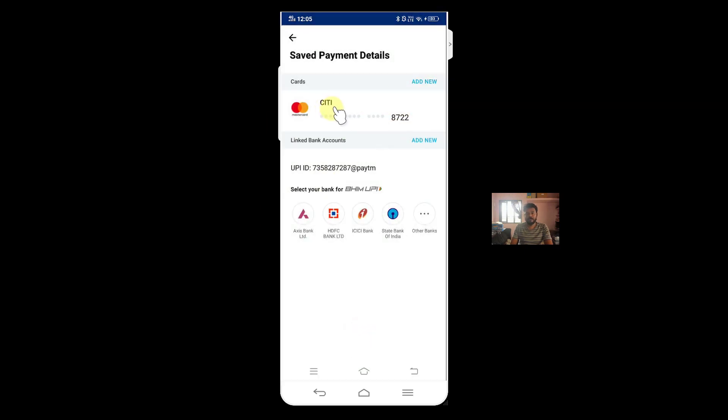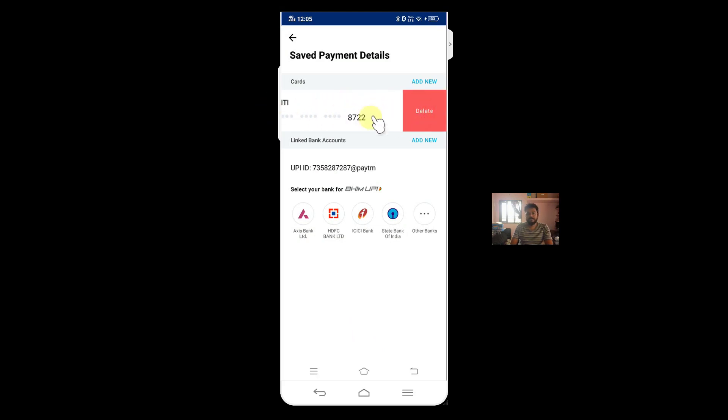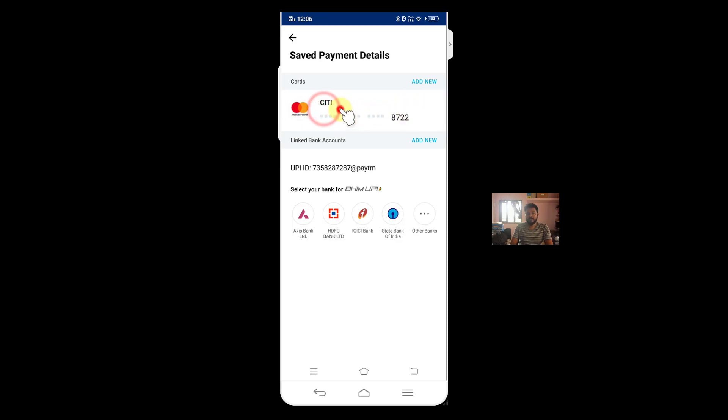You need to swipe this like this. See, you need to swipe like this. Then only you will get it. Otherwise, if you click there will be no option. Just you need to slide to the left side.